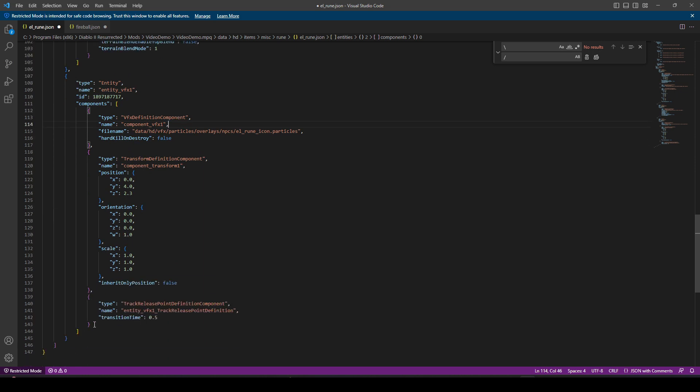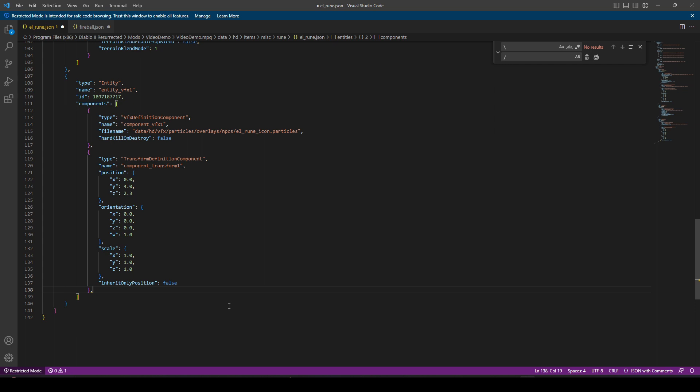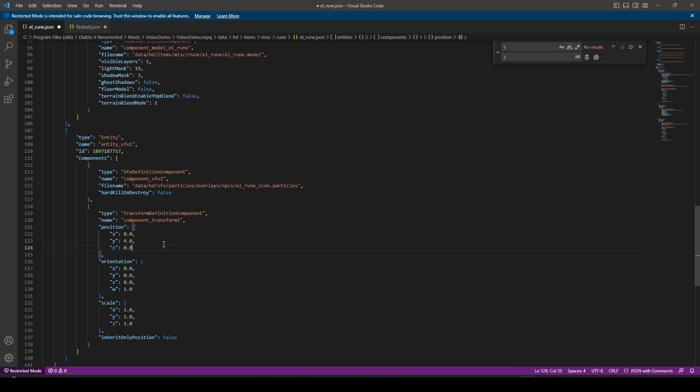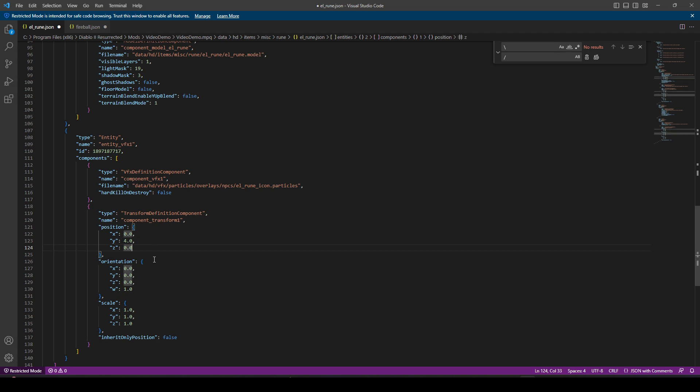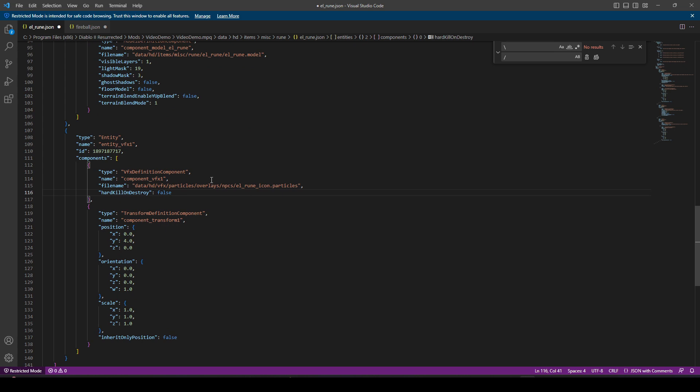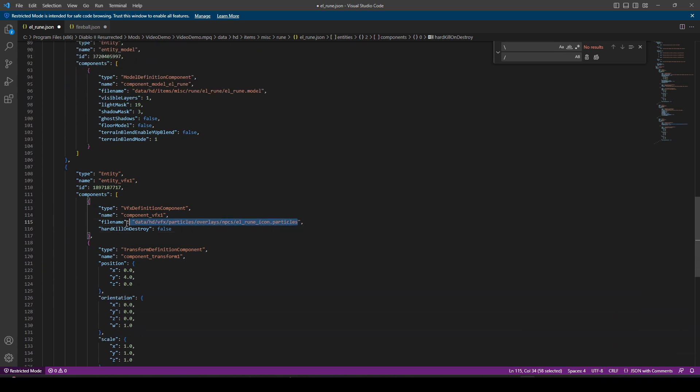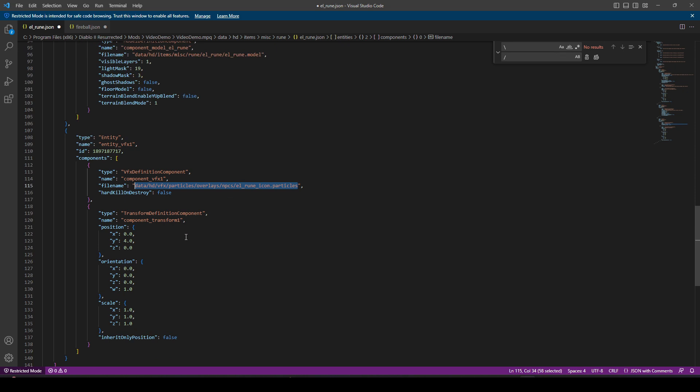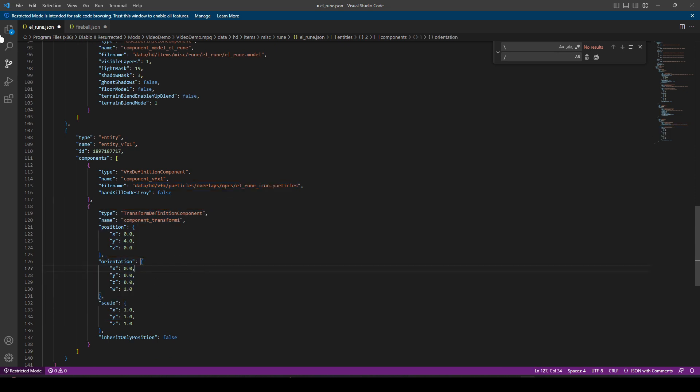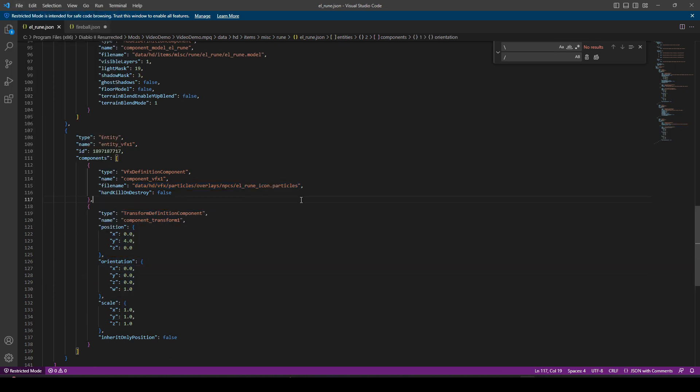We're going to remove some of the extras. We need to give it our particle address. That would be data HD VFX particles, overlays, NPCs. We're going to copy that path. And then we're just changing the slashes. We're going to remove this entity trackpoint definition. We don't need it. And then we're going to update the Z height. We don't want it to go left or right. We do want it to go about 4 feet vertically from the actual rune.